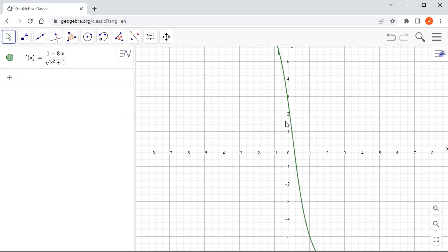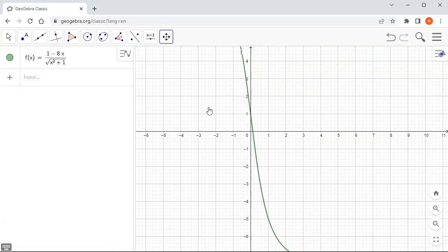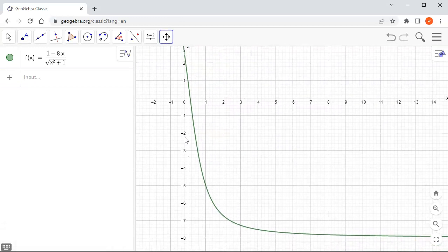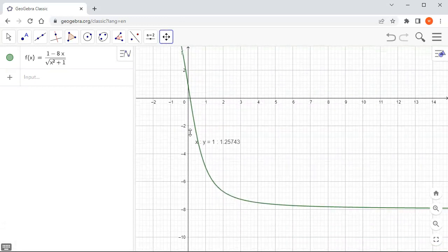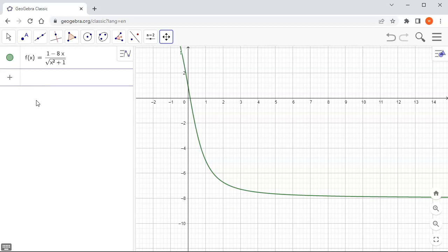The graph is here. I'll move it around a little bit so we can see it better. The graph is going there and it looks like it's heading toward negative 8, so the limit value is negative 8.